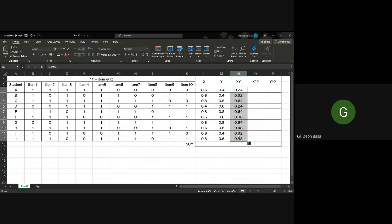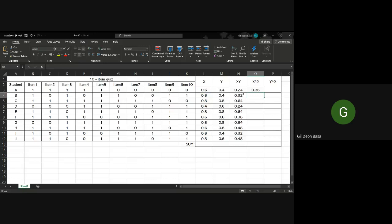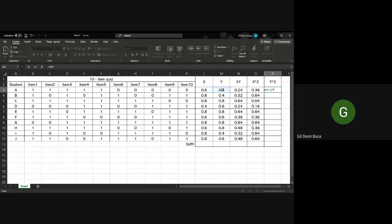Next is X squared. Since it's X squared, equals, this is the X, so you put this one to make it square. Then lastly for Y, equals Y, click it, then square.